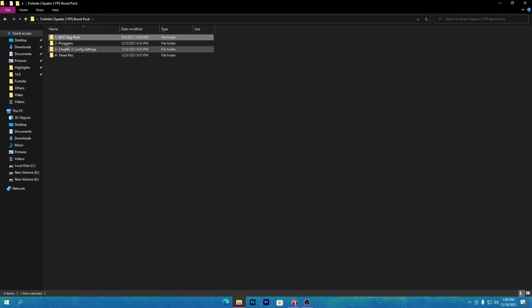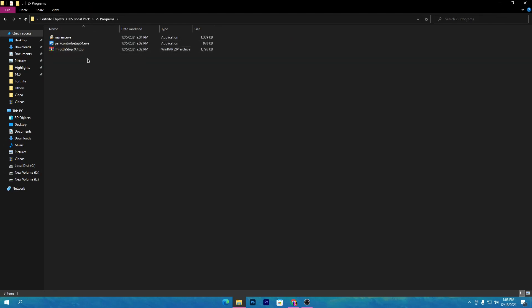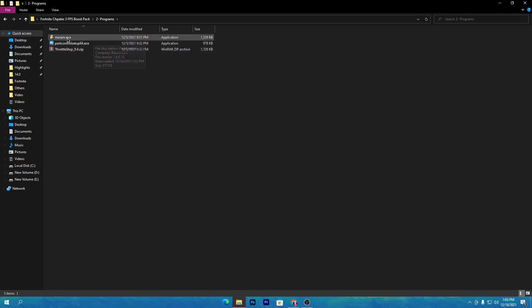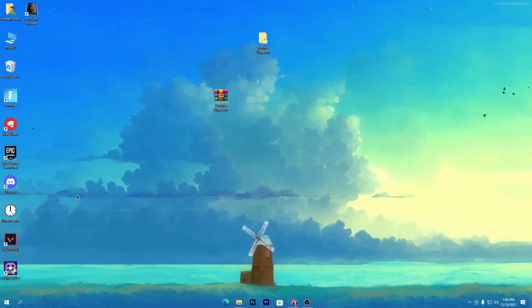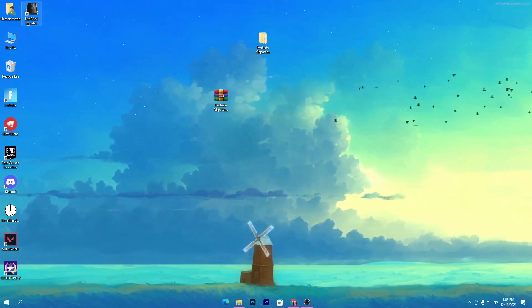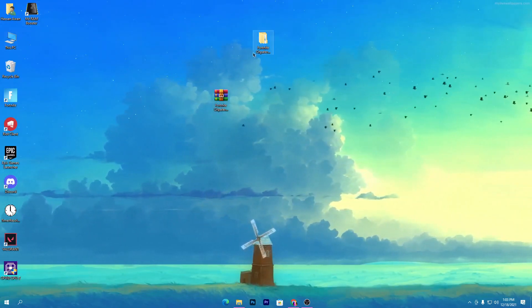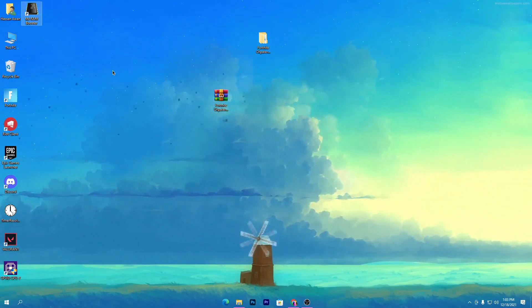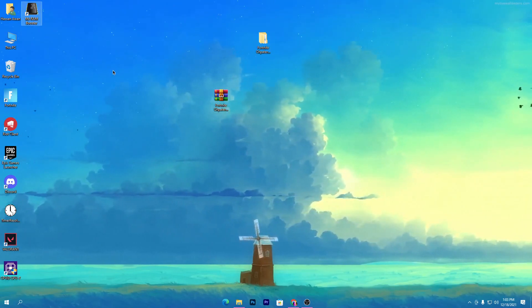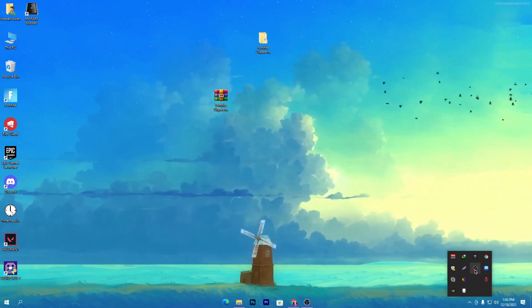Go back to the previous folder. Here is the second folder, which is the Program folder. Open it up and there is a bunch of software for your RAM, CPU, and GPU. First, open up the software called MZ RAM — double click and install it. I've also made a dedicated video for this software with a full explanation. Simply install the software from the pack; I already have it installed on my PC.